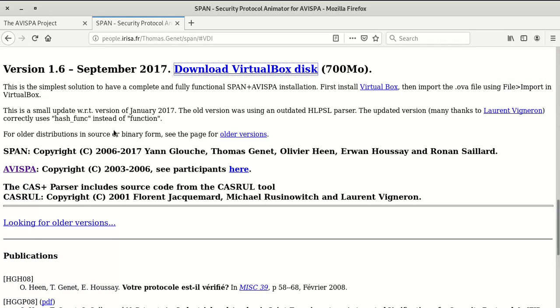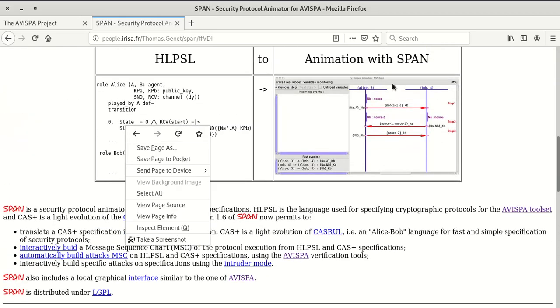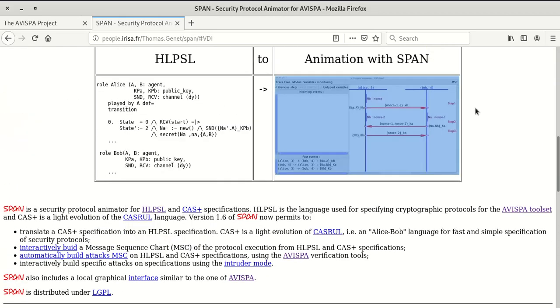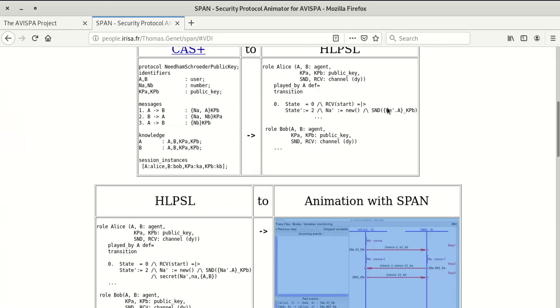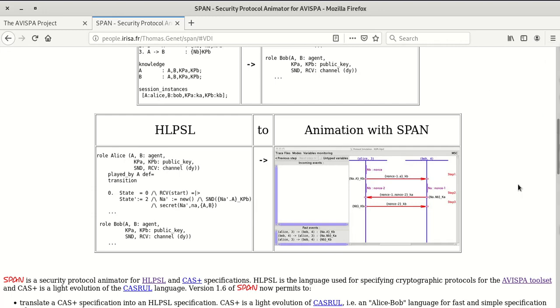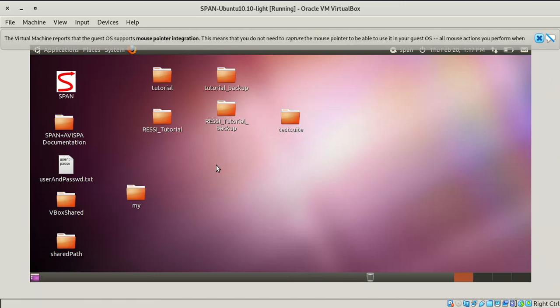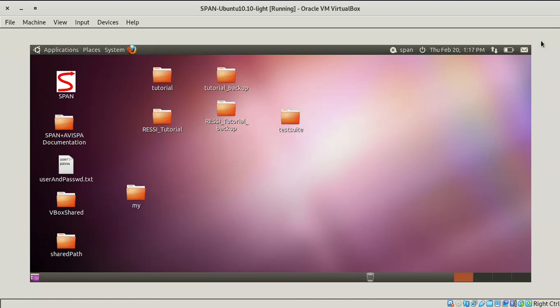Here you can see it will give a VirtualBox image SPAN. Here you have to write code in HLPSL and it will show the animator with SPAN. It will convert the HLPSL code to this. We're going to open this image. Once you open the image it will open like this.